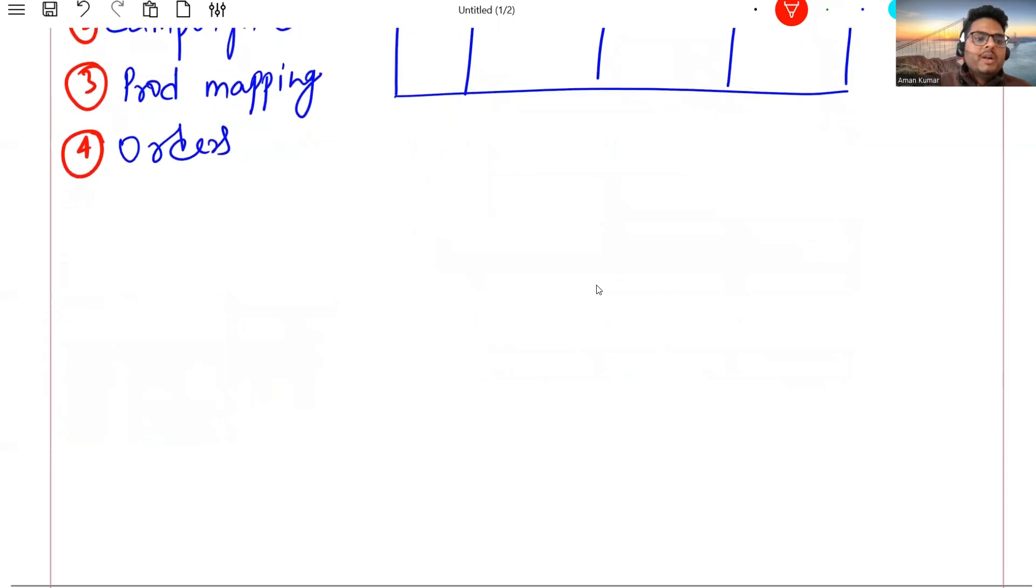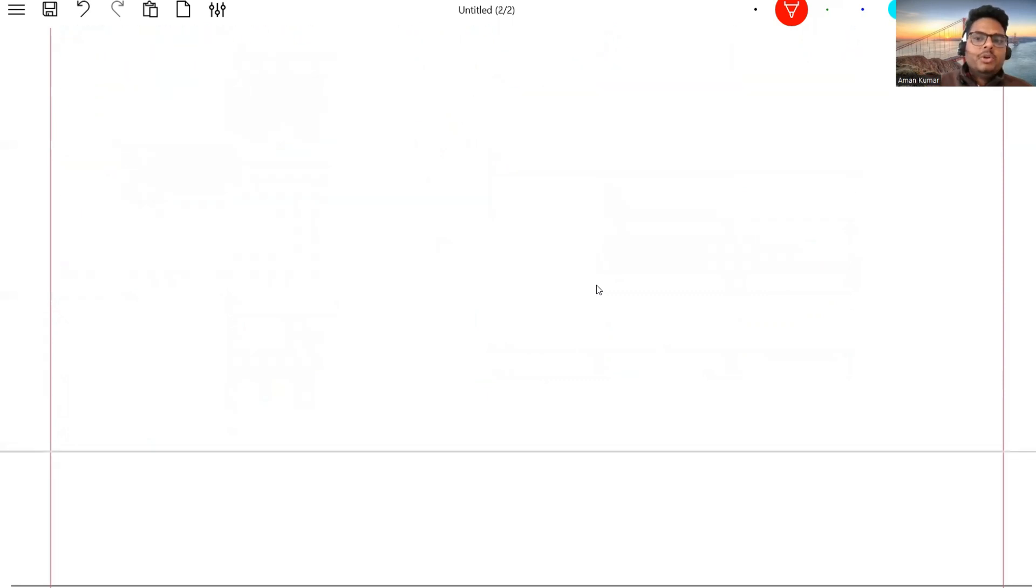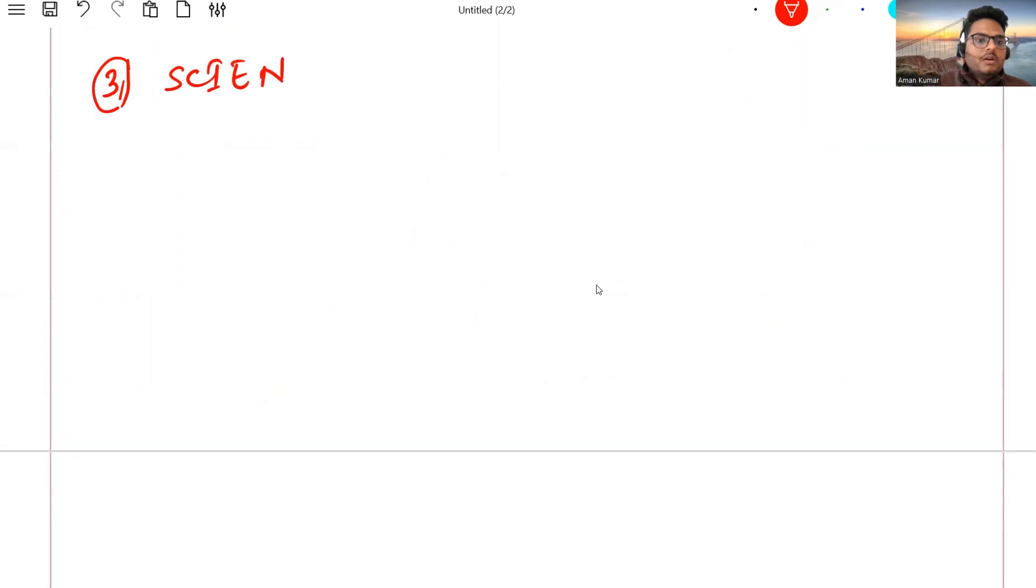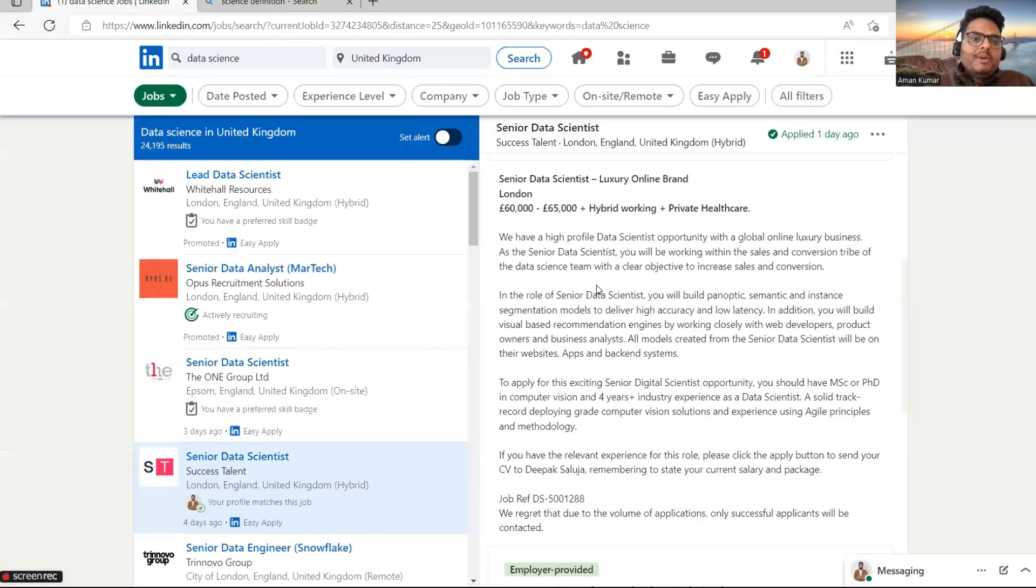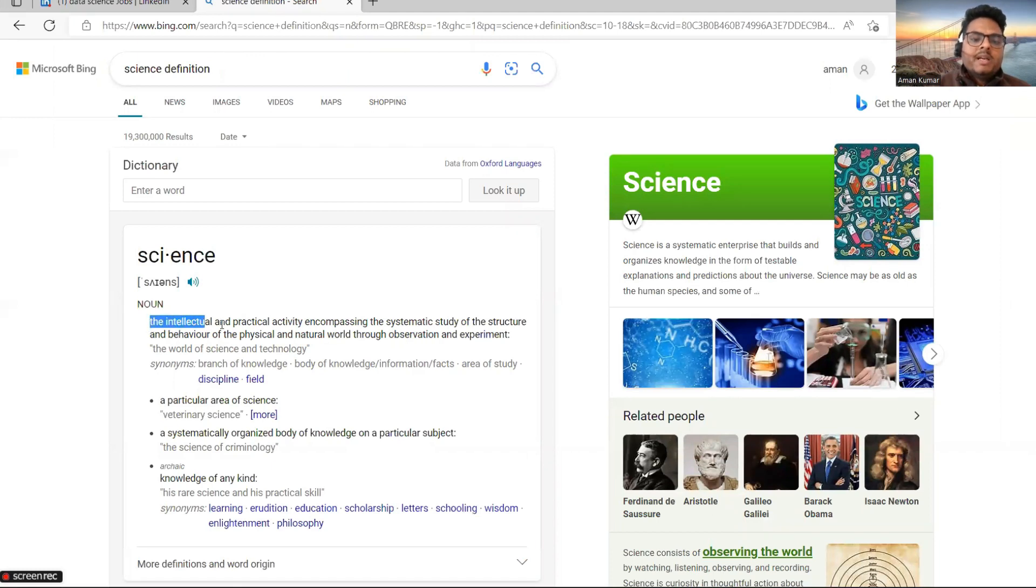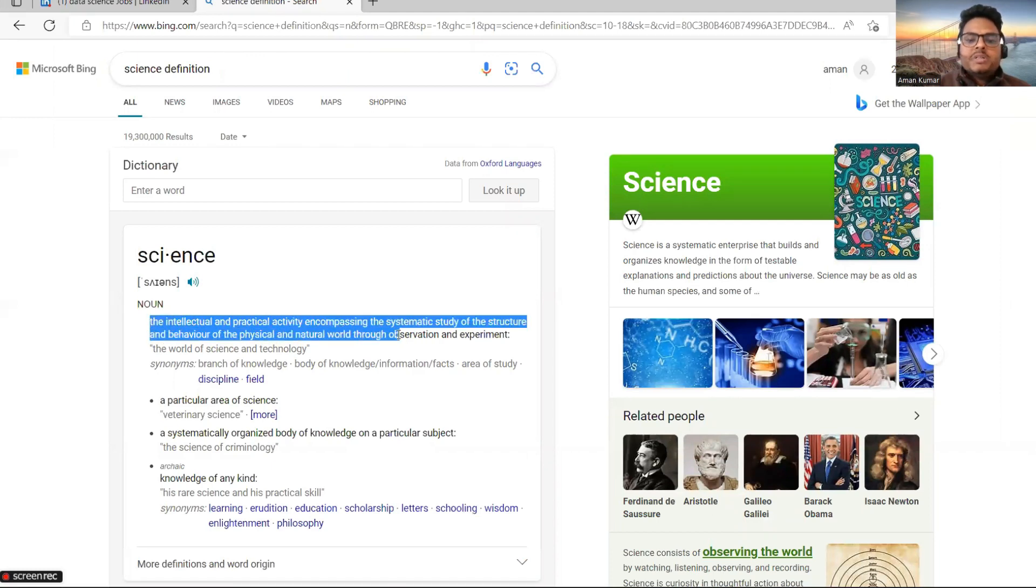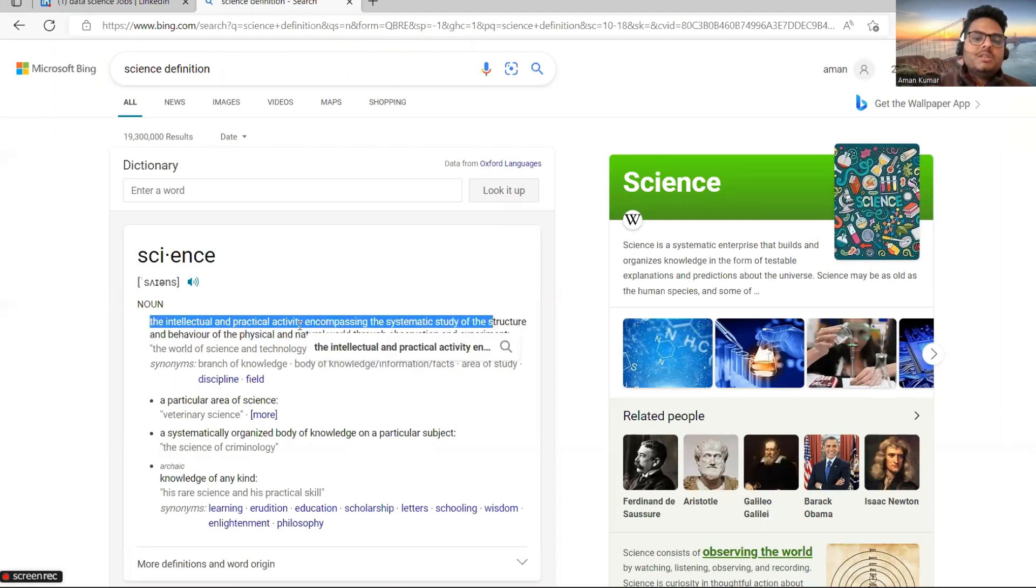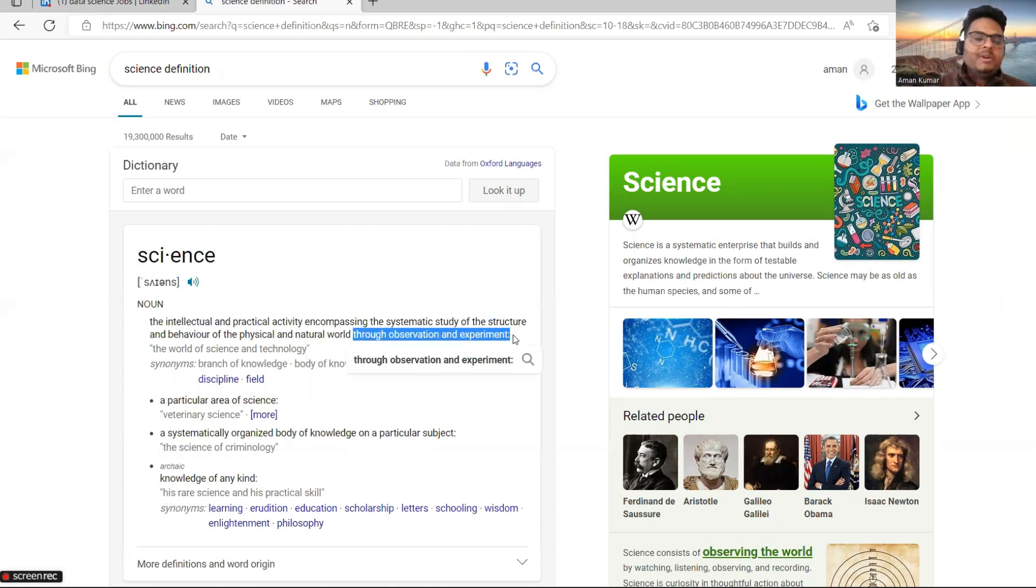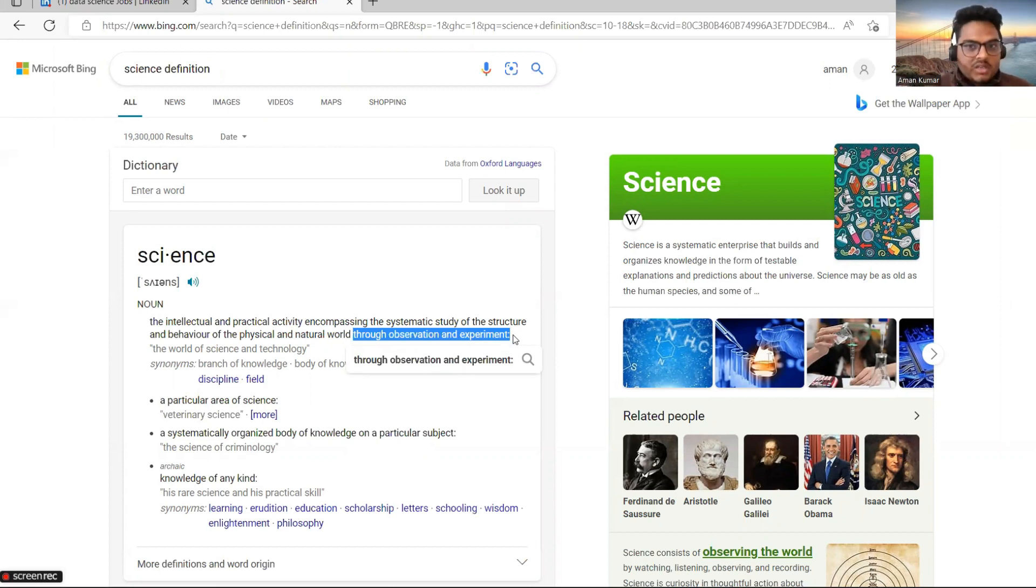Coming to the third point, the harsh reality of data science: the third thing comes from the word science. I have opened a tab in my browser where I've searched the definition of science. Science is the intellectual and practical activity, forget all these things, just see the last line: through observation and experiment.